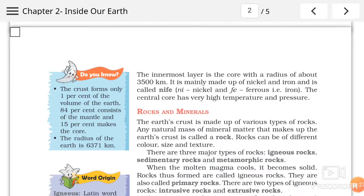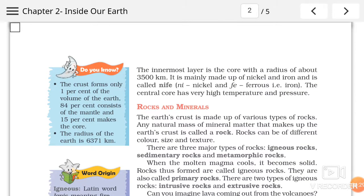The innermost layer is the core, with a radius of about 3500 km. Isko hum thickest layer of earth bhi bol sakte hai. Do tarhan ki core layer hai — sabse andar wali layer hai, aur iska radius jo hai woh 3500 km hai. Radius kyun bola? Kyunki earth circular hai, that is why iska radius 3500 km hai.